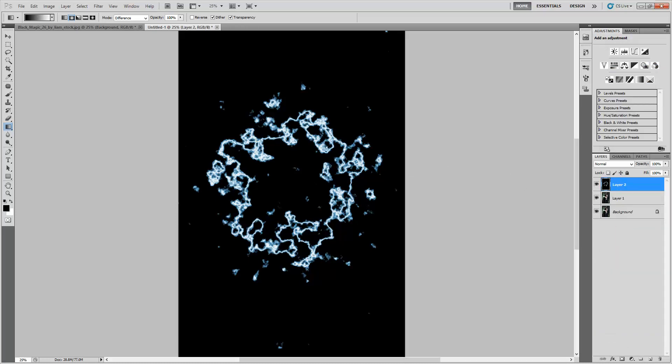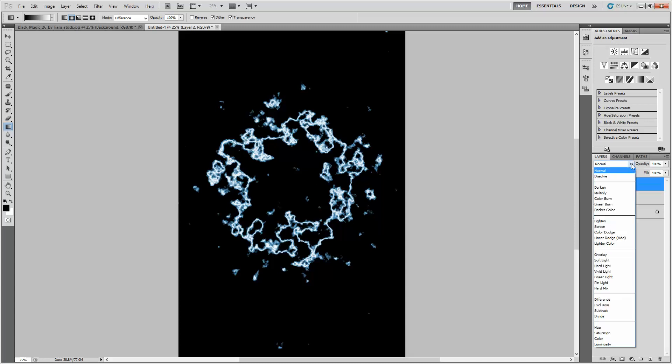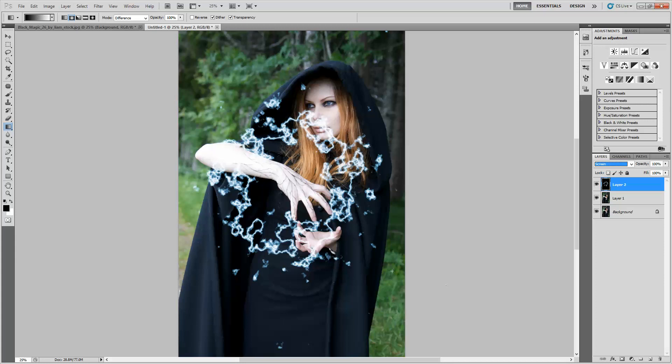Now to knock out all the black, all we have to do is select our blending mode from normal to screen. And there it goes.